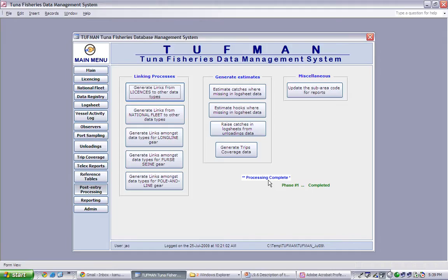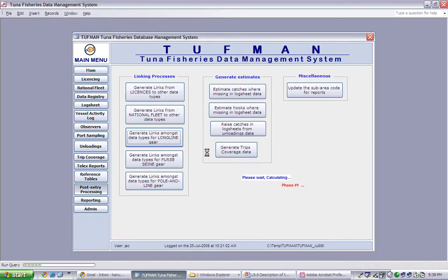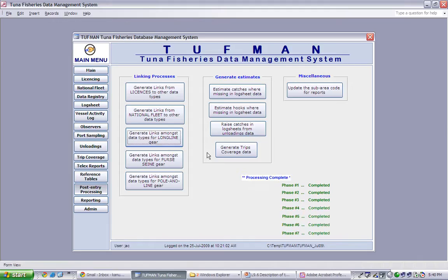When we generate links amongst other data types for the different fishing gears, we are asked again if we wish to overwrite the existing links. We click yes. Tuffman will then calculate and run through seven phases before the processing is complete.